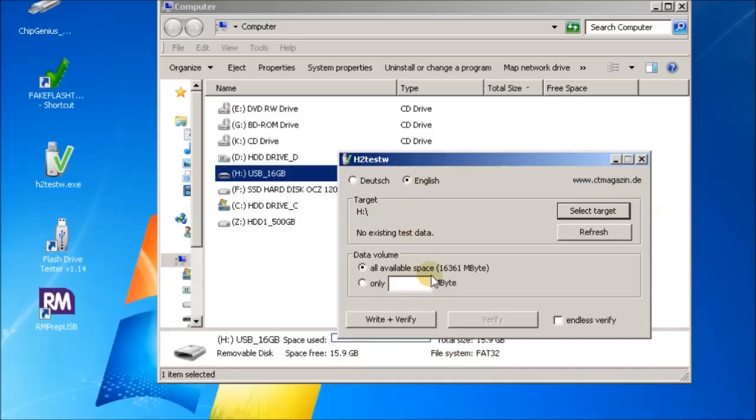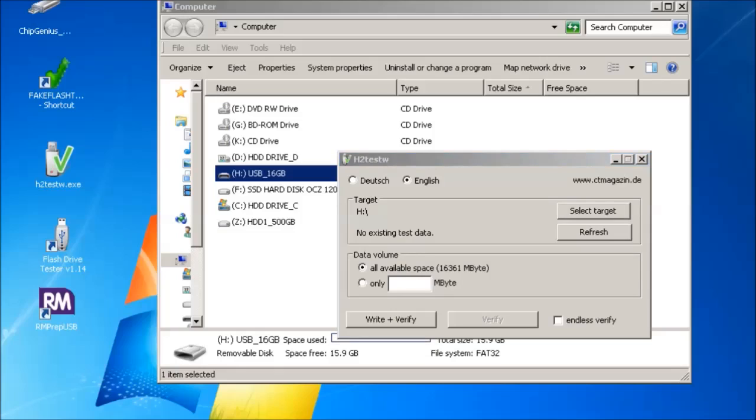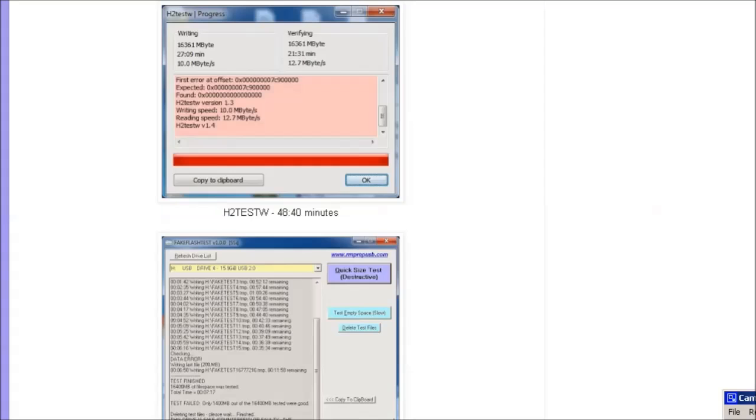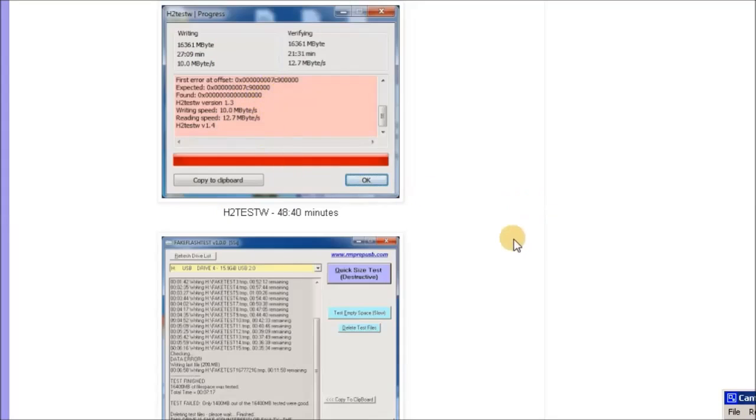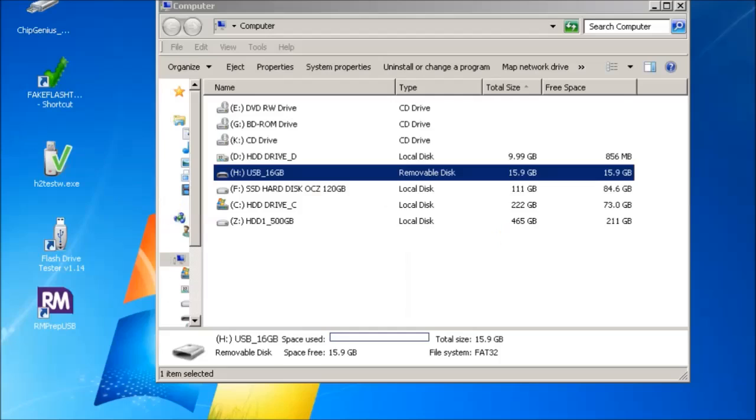However, it's extremely slow because it tests every single byte of memory that's free on that drive. If you've got a 64 gigabyte drive this can take hours and hours. For this drive, I've already done that and it takes 48 minutes to test. I'll show you the result here - you can see that it has actually failed the drive and will tell you the estimated capacity.